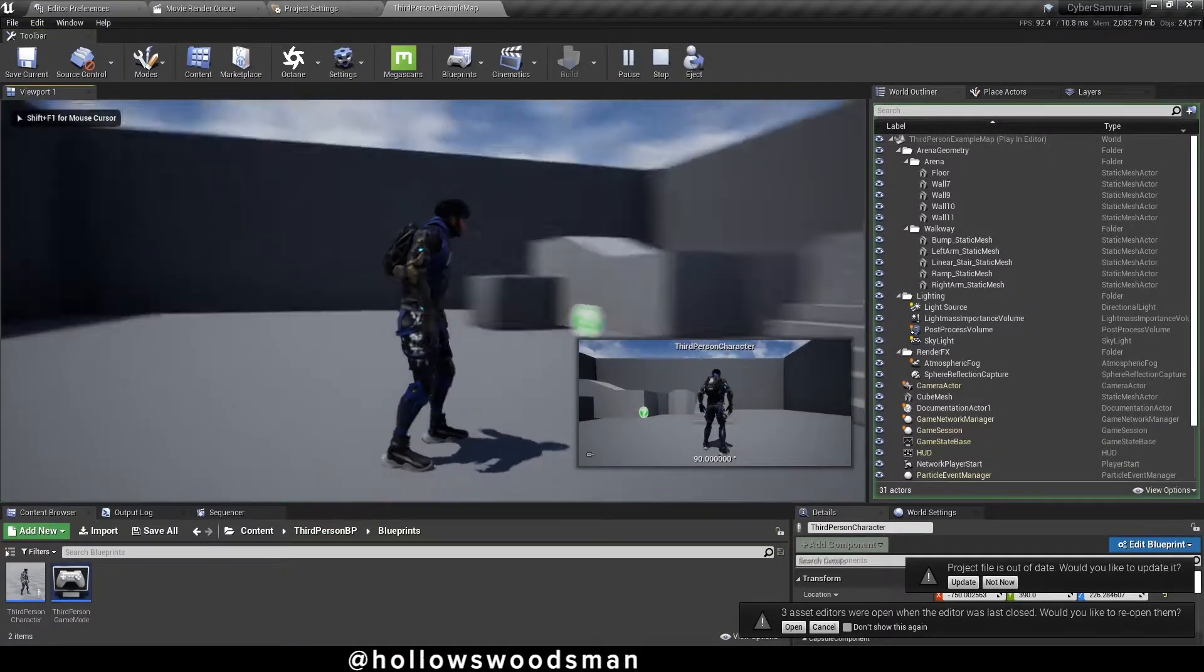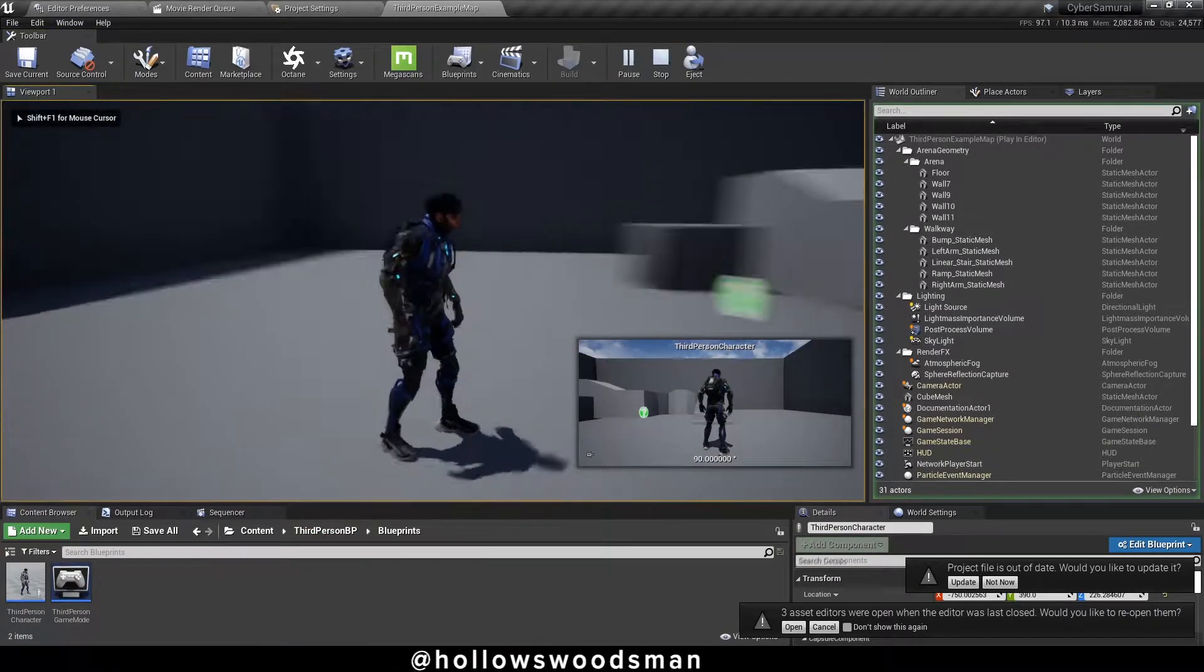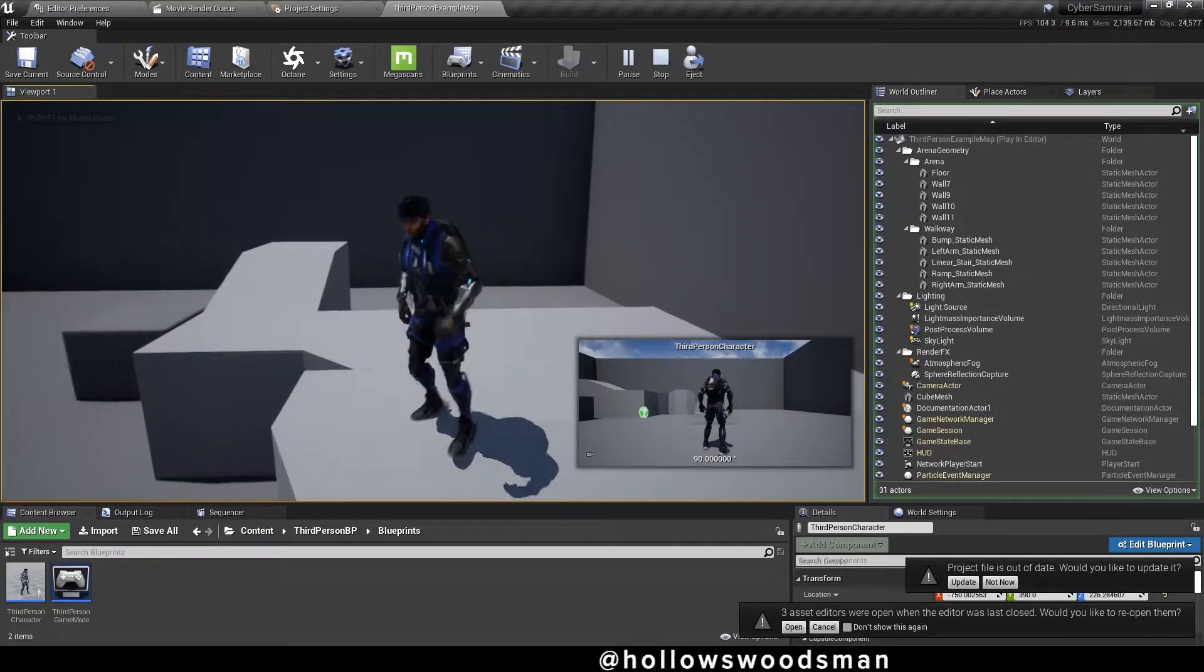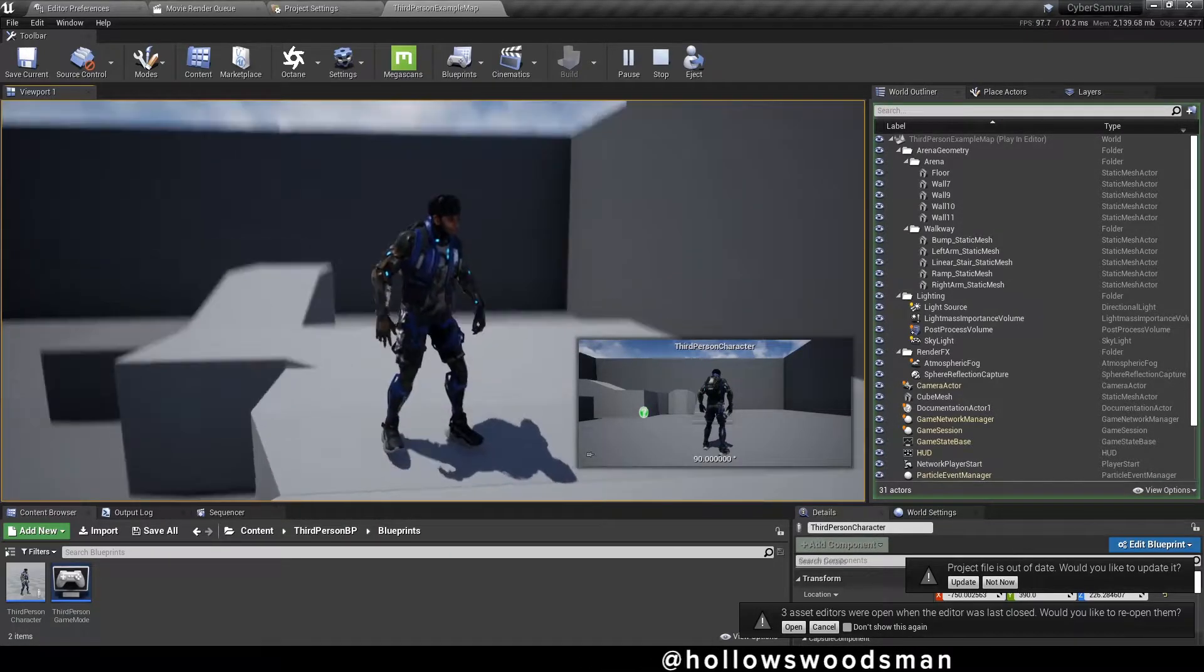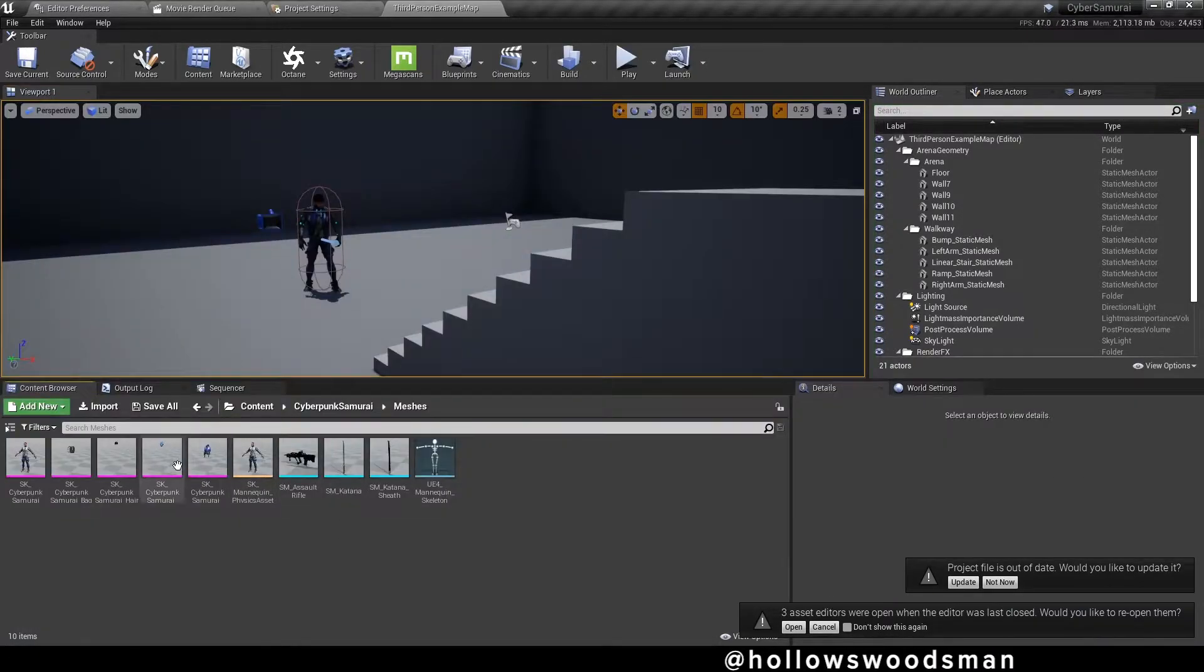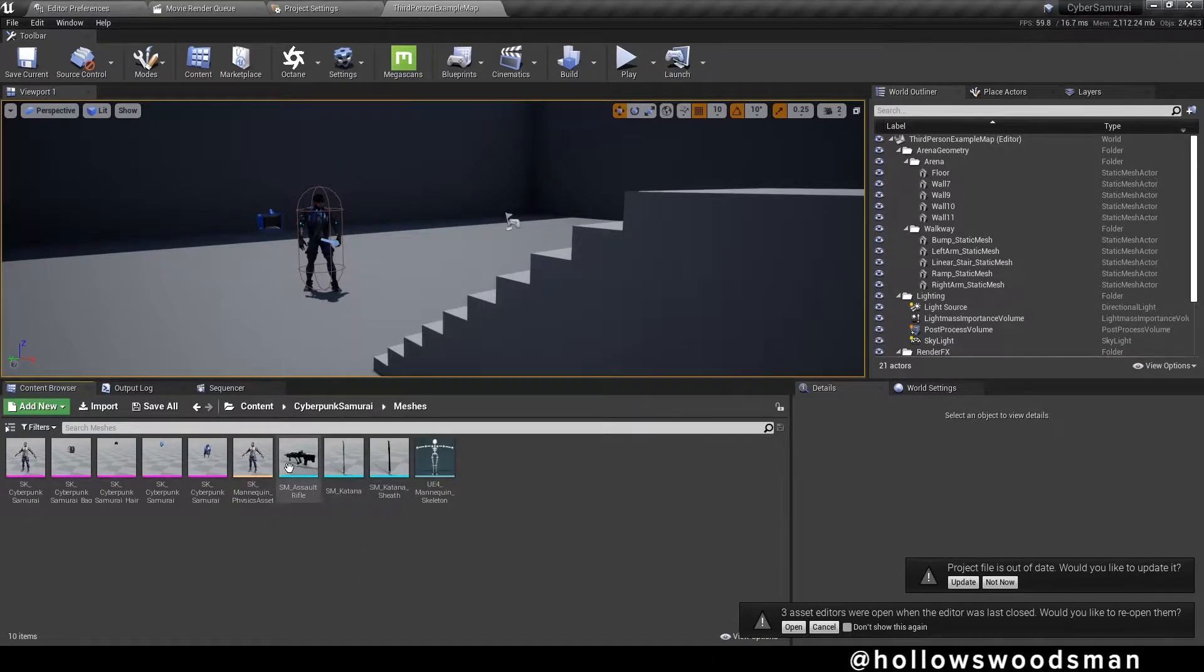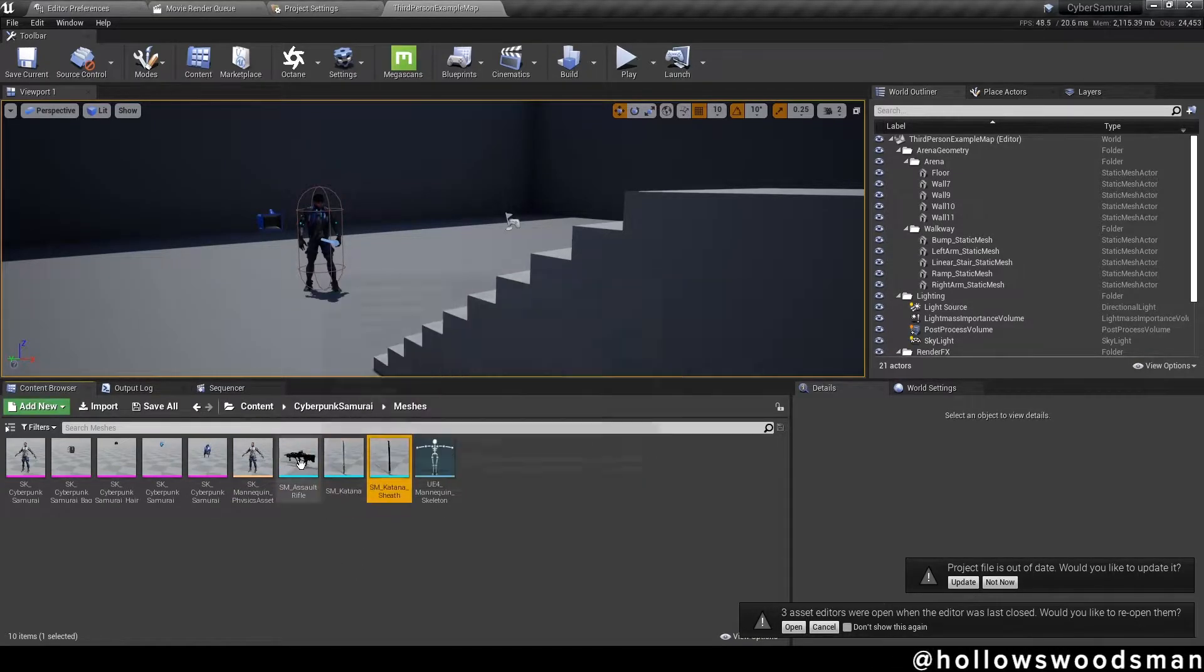In the last tutorial we took all of the skeletal meshes and merged them into one mesh so that it moved around as a single animation. In this tutorial we'll be adding his sword, sheath, and gun to the character.